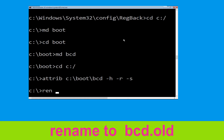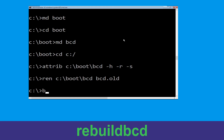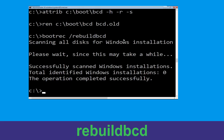Type: ren C:\boot\bcd bcd.old and simply hit Enter to execute this command. Then type: bootrec /rebuildbcd and hit Enter.